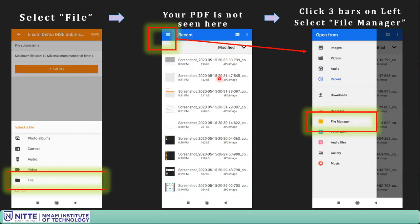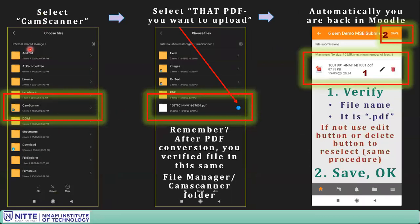To find the PDF, click the three-line menu in the file picker and select 'File Manager'. This opens the same file manager on your mobile with all folders — WhatsApp, downloads, and others. The list is alphabetical, so find the CamScanner folder and click to open it. This takes you to the same folder we verified earlier.